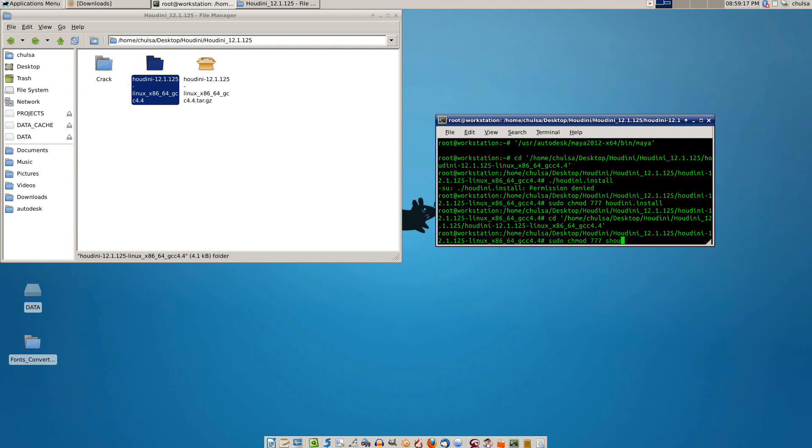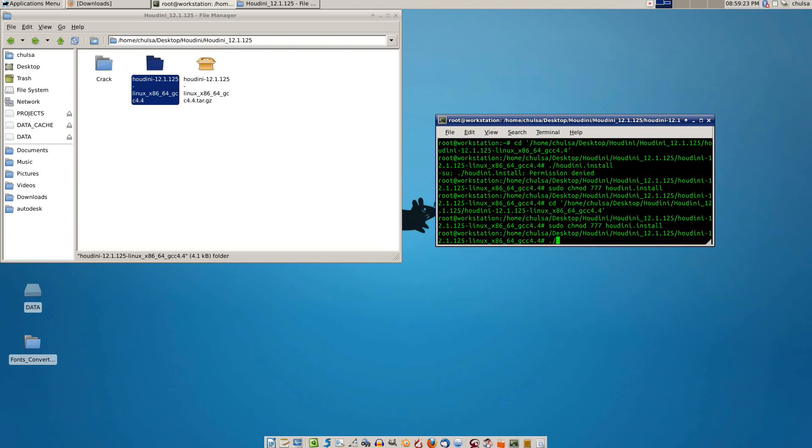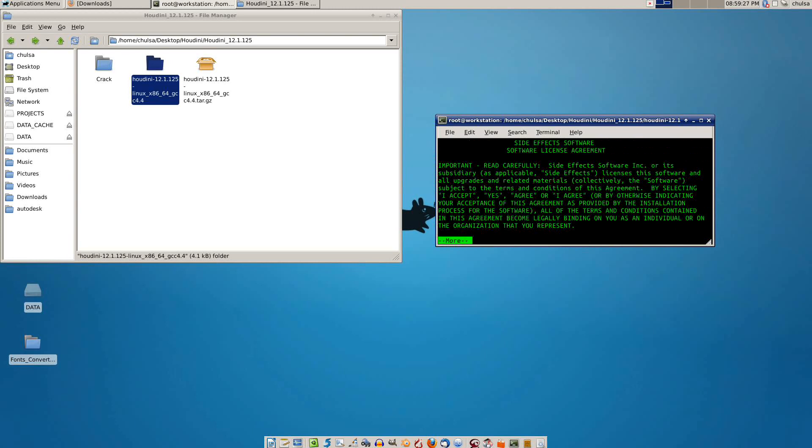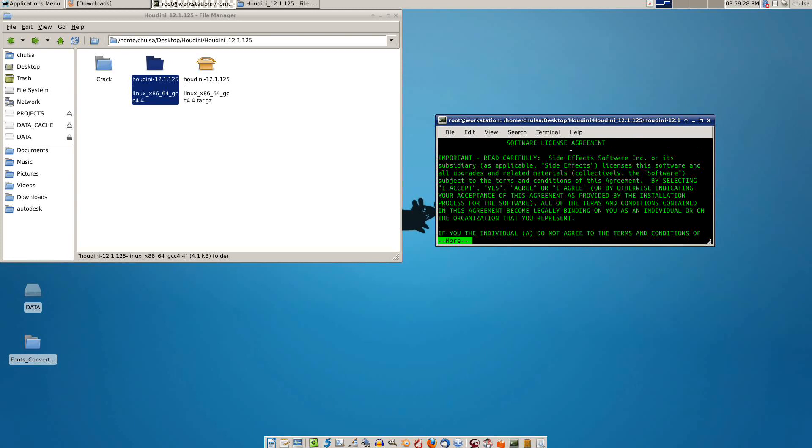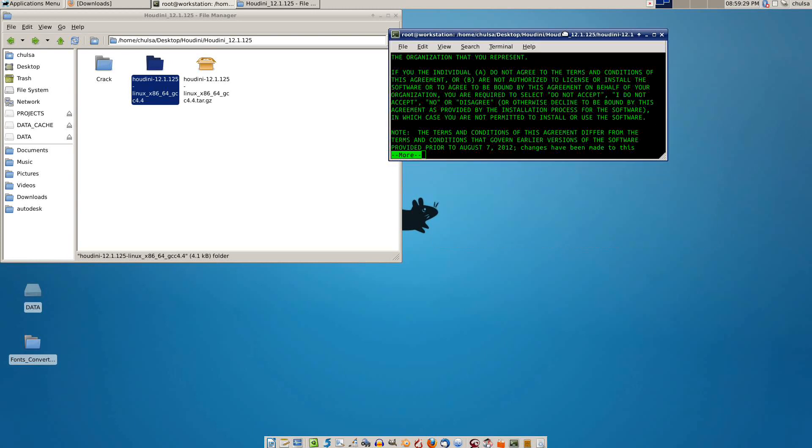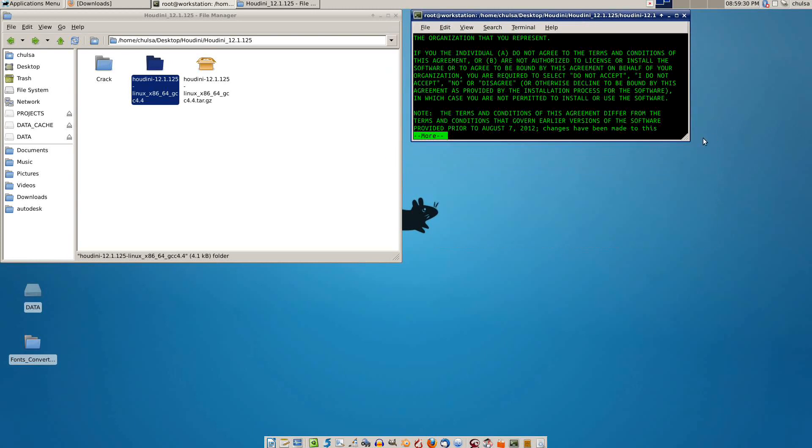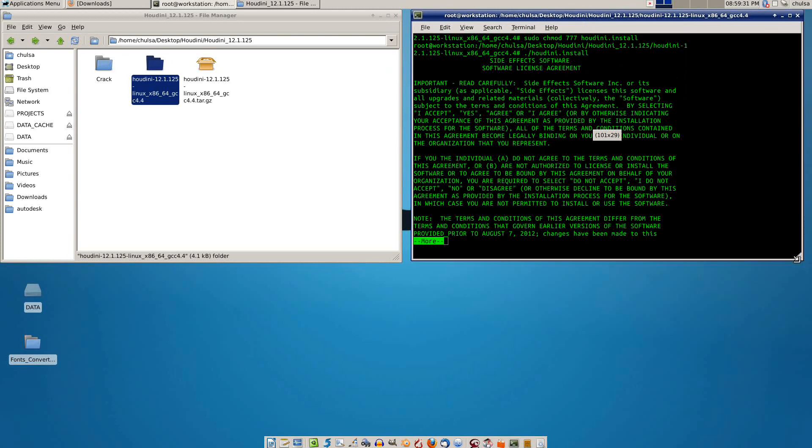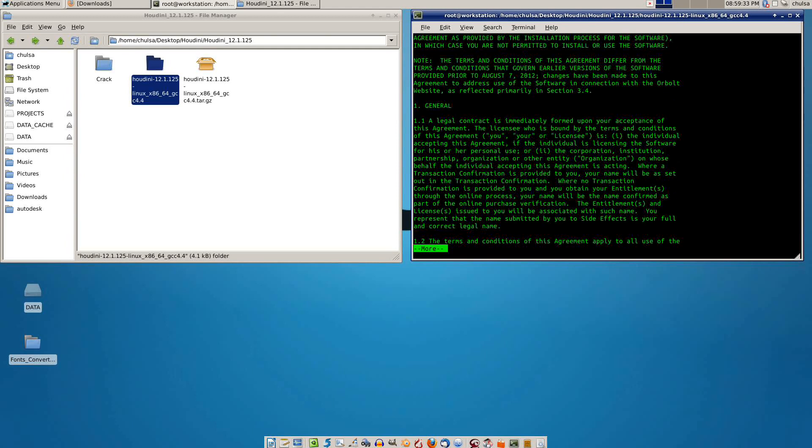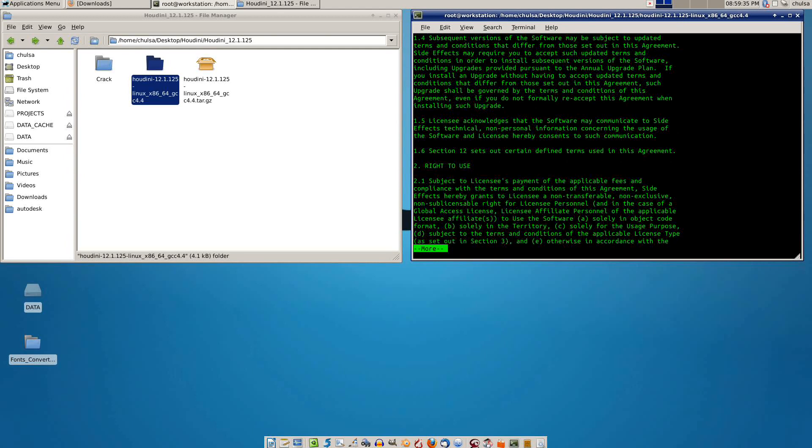So that you can start Houdini install. It's worked, just press enter until it leads you to the yes yes page.